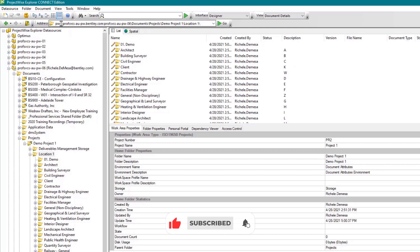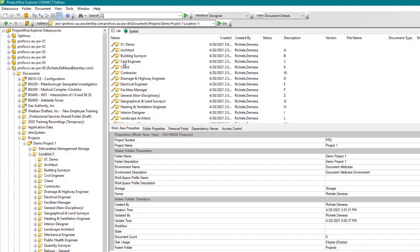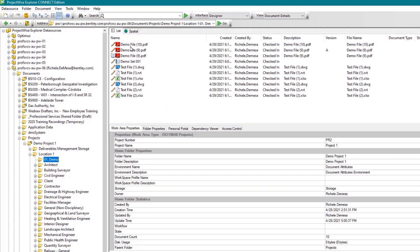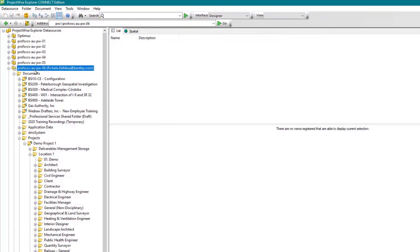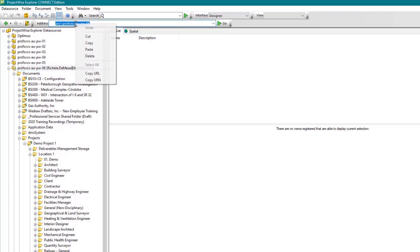Immediately to the right of the navigation tools is the address bar. The address bar shows the address of the currently selected document folder or project. By right-clicking on the address bar, you can copy the URL or URN and conveniently paste them, for example, into an email.